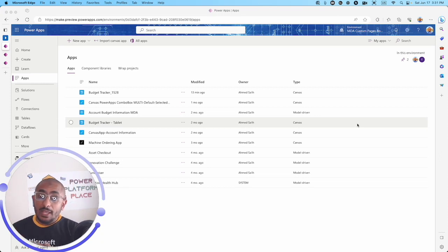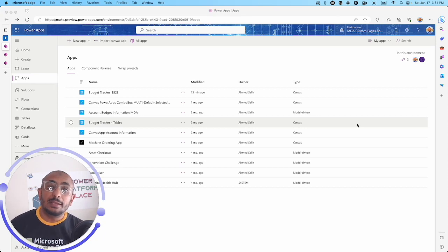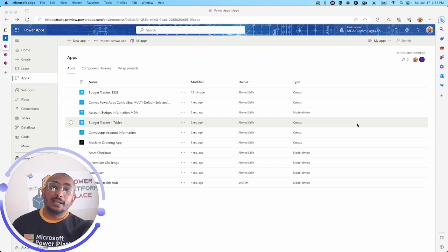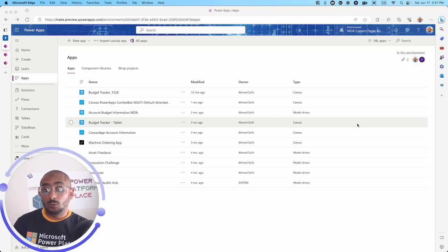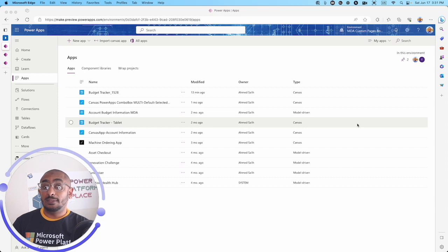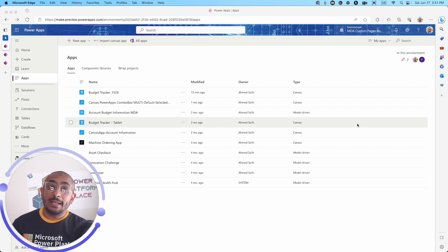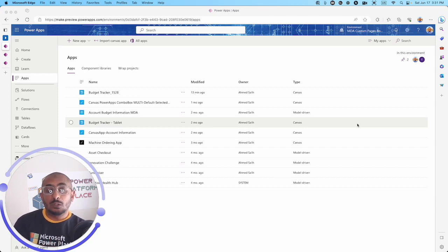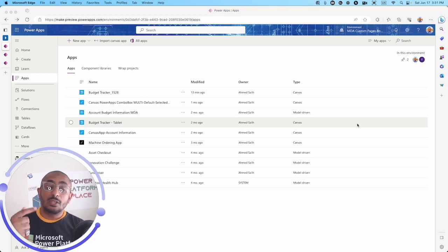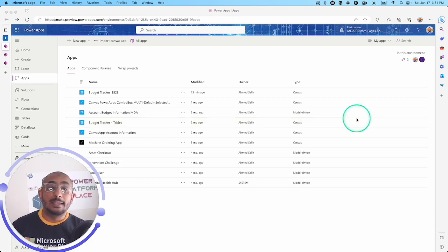Let's hop in and see this exciting new feature that now we can access the data inside the data table control. We can access the selected record inside the data table control or access a specific field in a specific column. Let's see how we can do this.